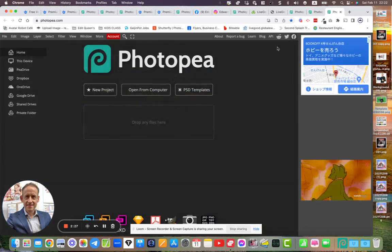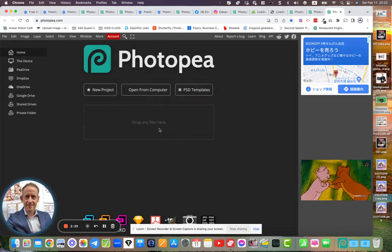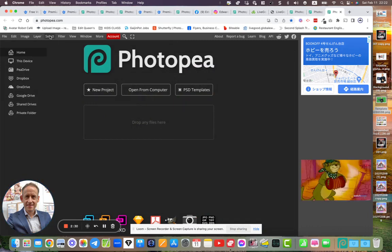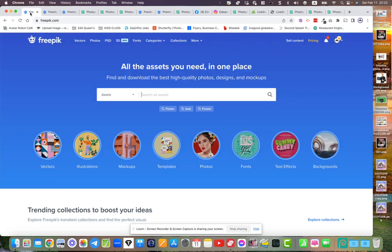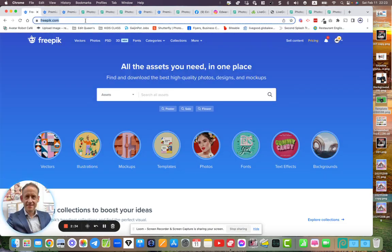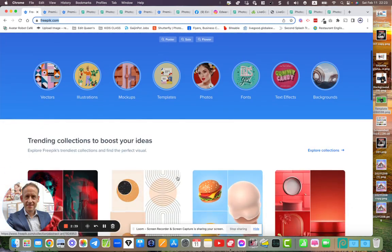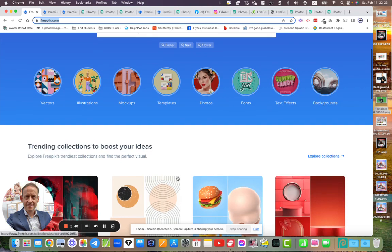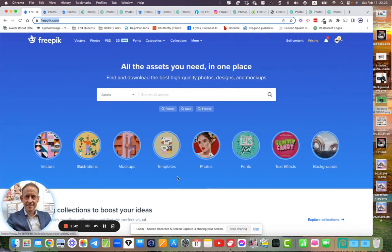But the site that I'm using is called PhotoP. I'm sorry, the site that I'm downloading the documents from is freepic.com. Now you can get a lot of free stuff on this site, absolutely PSD files and so on, but I'm using the premium version of this.